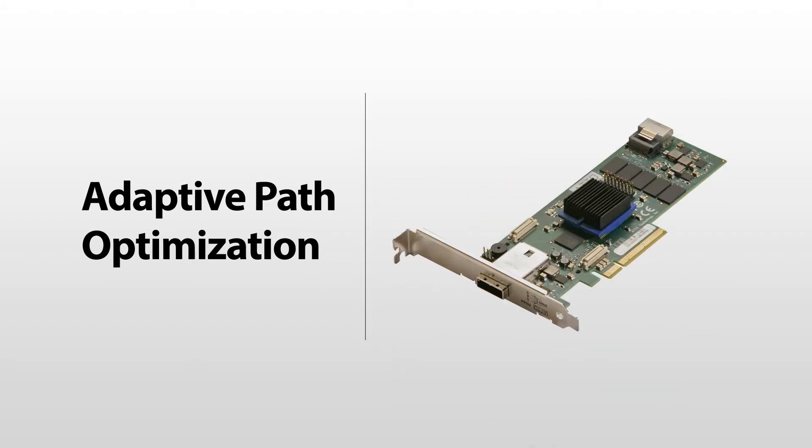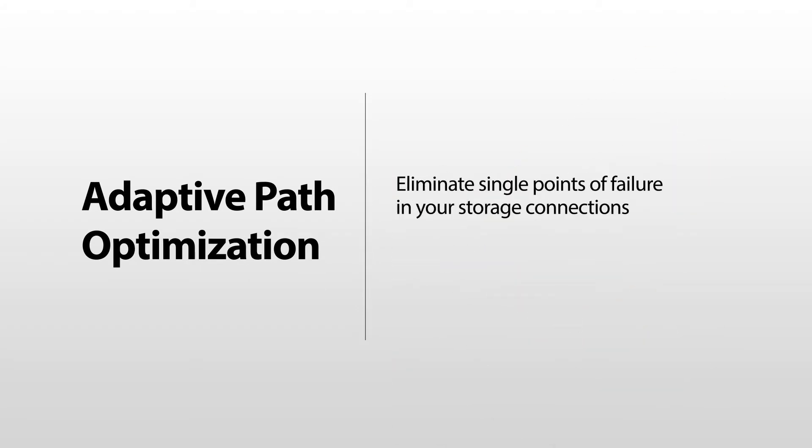For the cost of a cable, adaptive path optimization, a feature found in Atto's Express SAS family of rate adapters, will eliminate single points of failure in your storage connections as well as realize up to a 40% performance improvement.